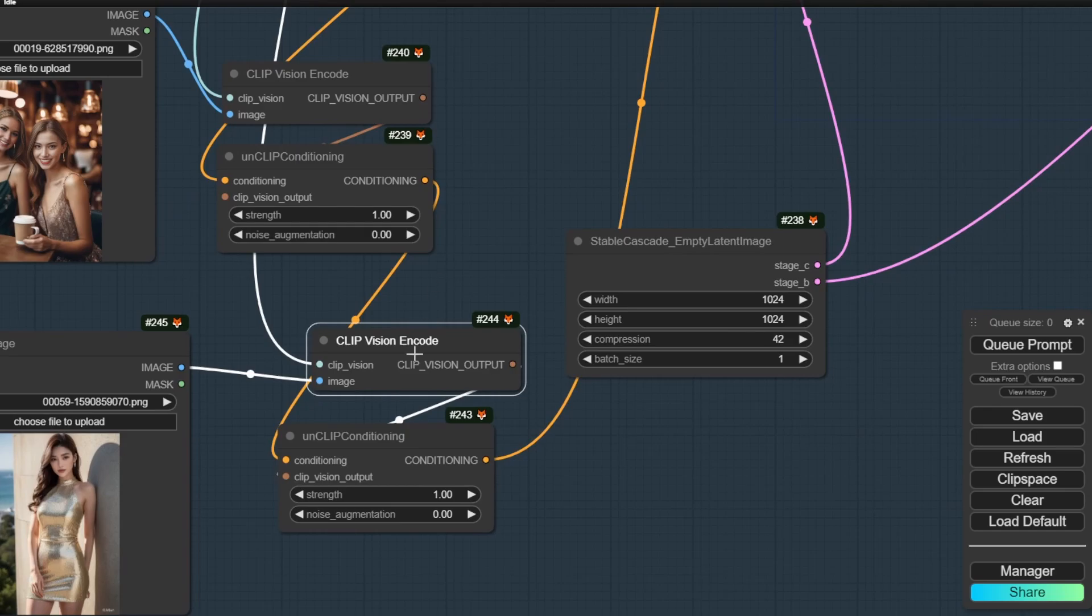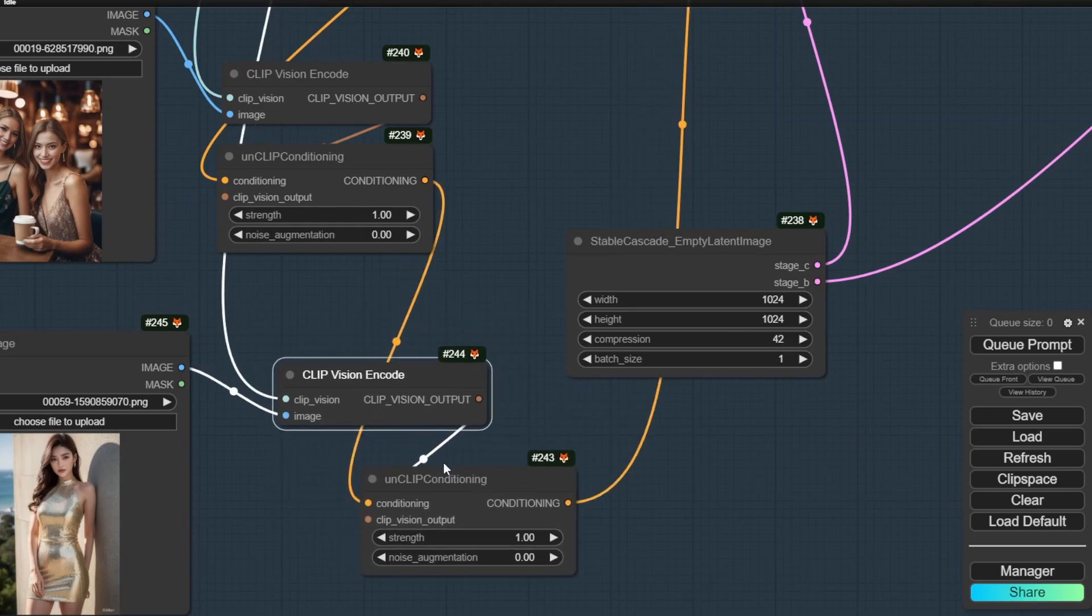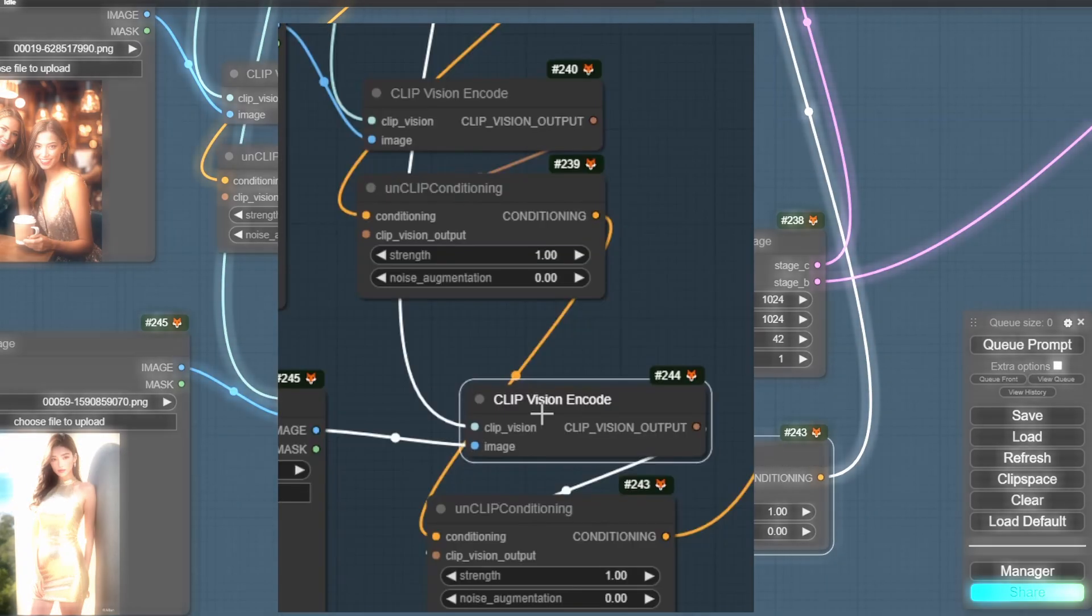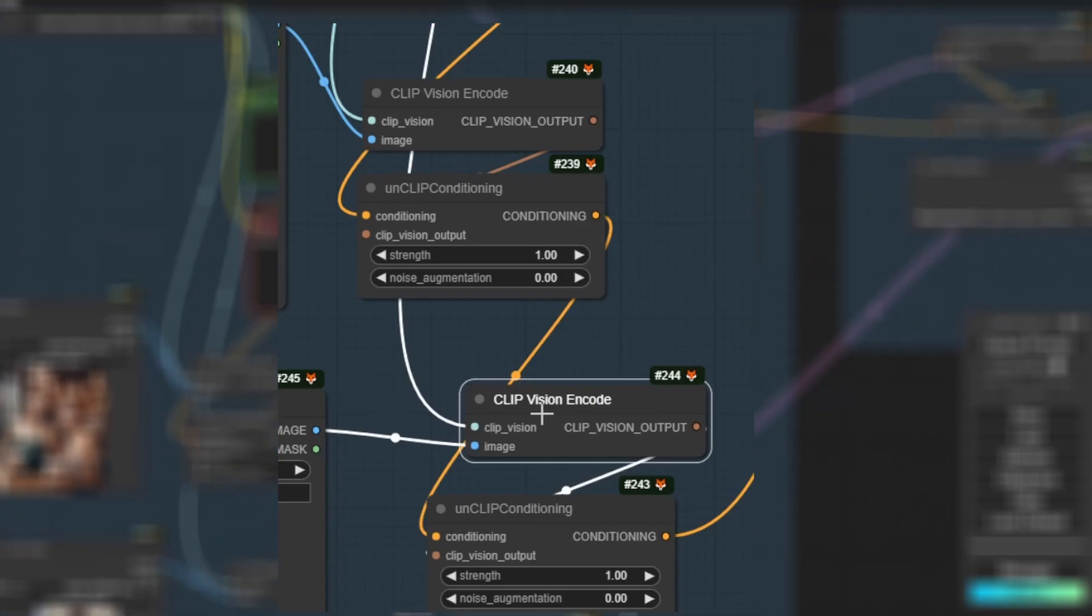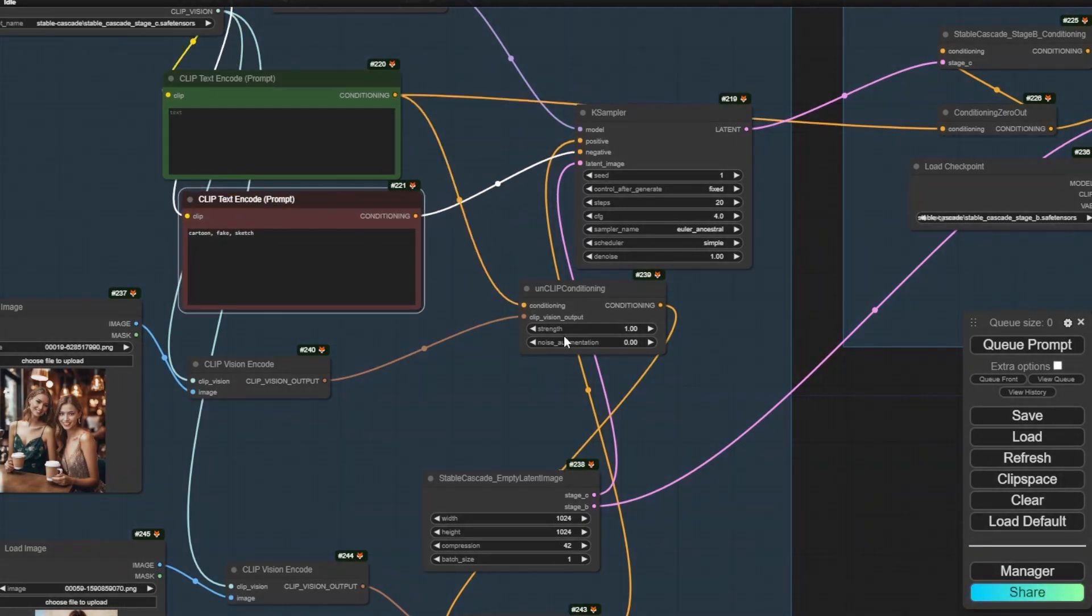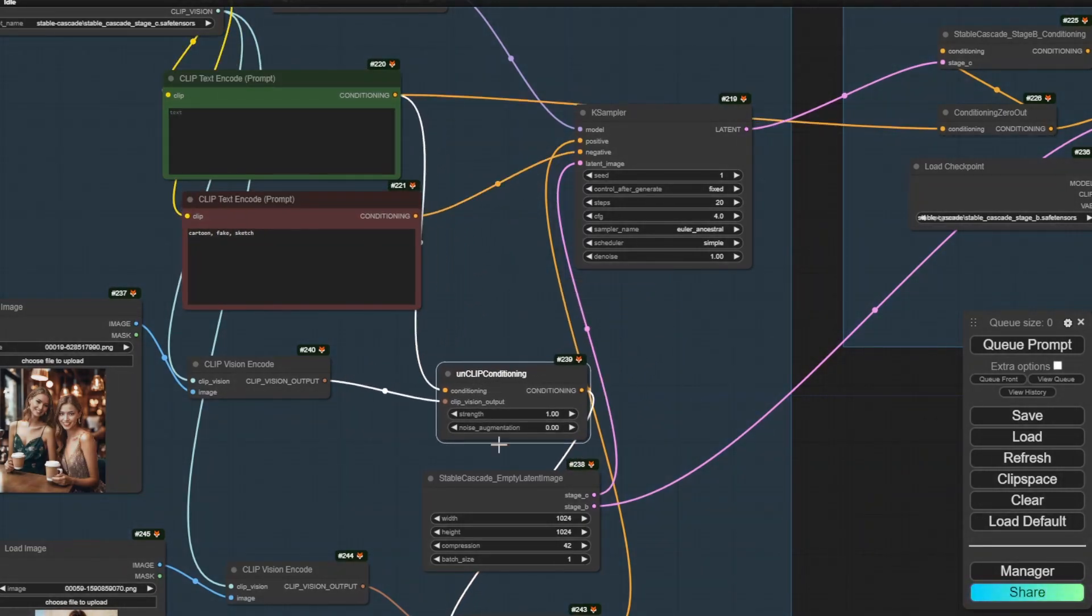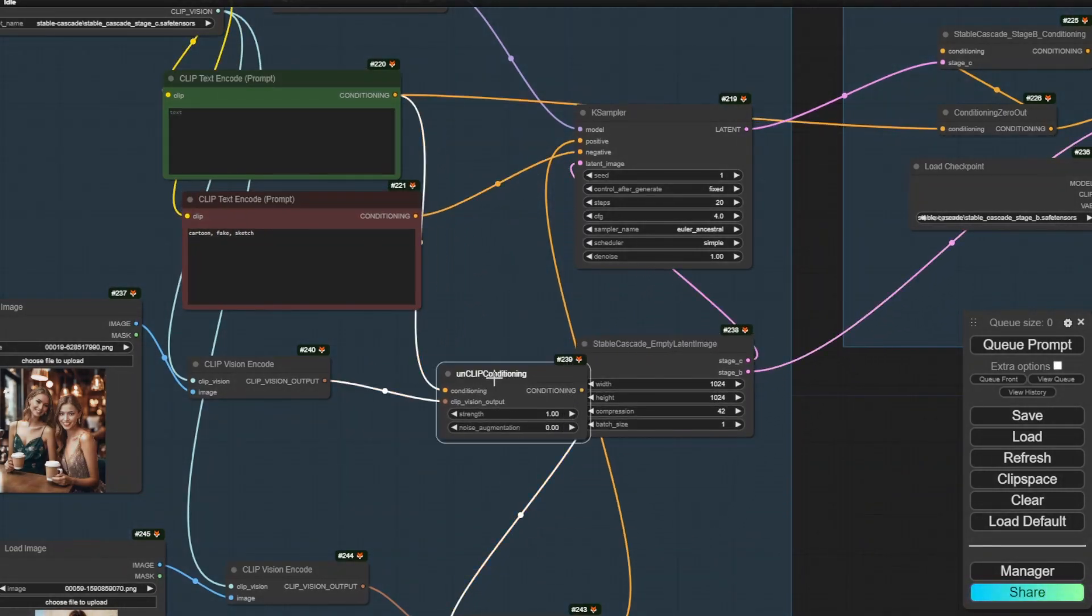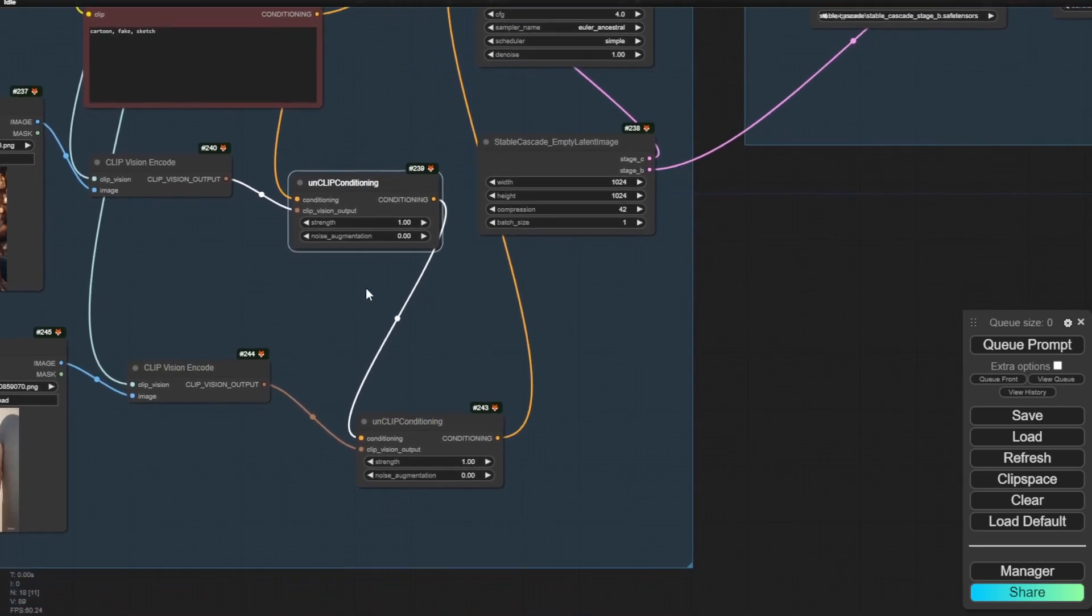And right here we have the UN clip conditioning and then connect with our text prompt conditioning here. And then if you have more CLIP vision images, then you have to connect more other clip conditioning nodes here. And then in the previous part, we have the CLIP vision encode and that will be connected to our load image.